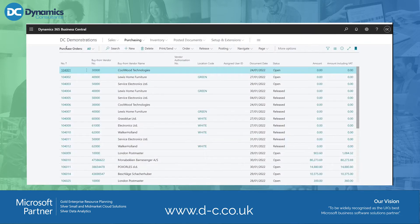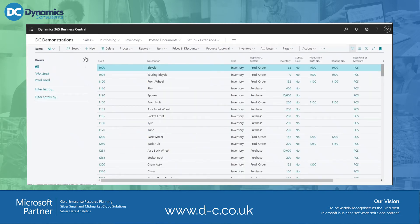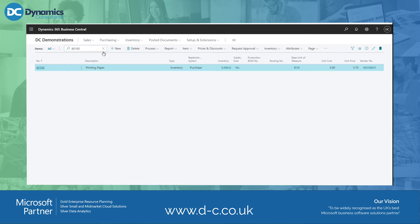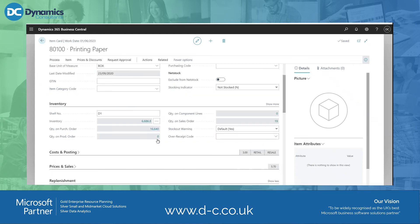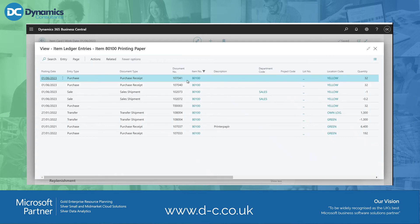That's cleared that up. If I now go and look at my item — item 80100, which is our printing paper — I can see that I've got 6,800 and 6,600, and there's my purchase receipt that we've just received in. You can see it's put 32 into stock, because on my palette I have 32 packs of paper.